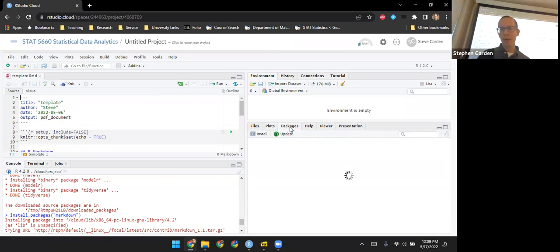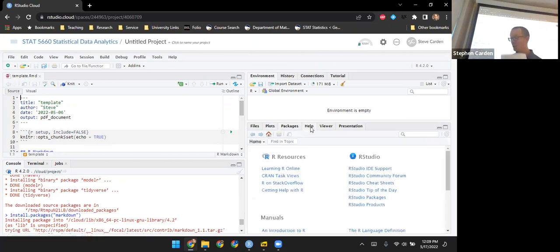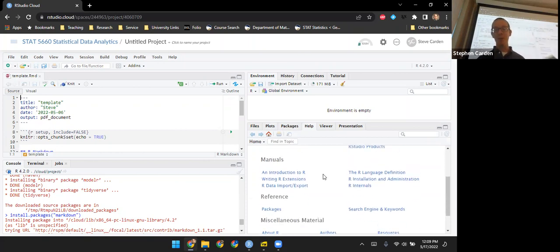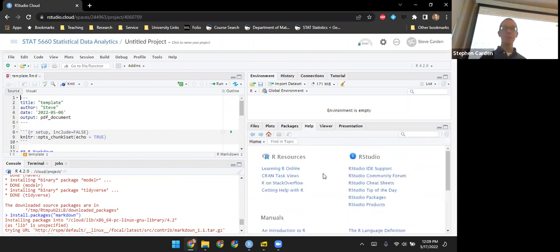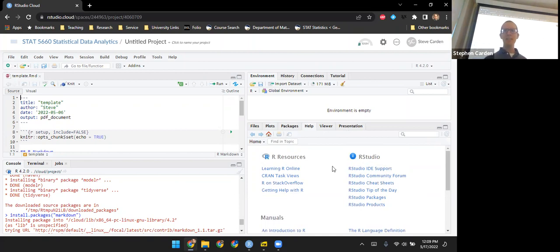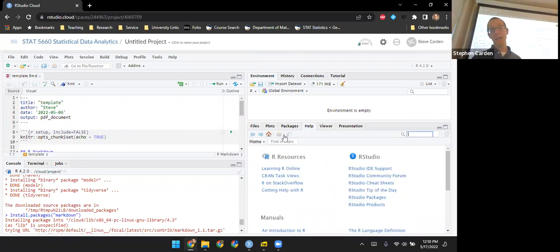There's also Packages, which we won't worry about for a while — it lets you see what packages are installed. The Help tab we will be using a lot; right now it's showing some general help and places you can go to learn more about R, and later when we request help for a particular function, that will appear here. There's also Viewer and Presentation, which we use more rarely. The three most important ones are Files, Plots, and Help.